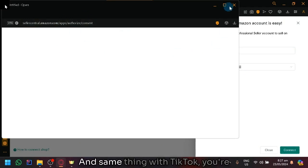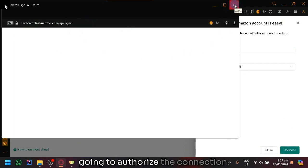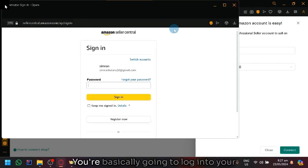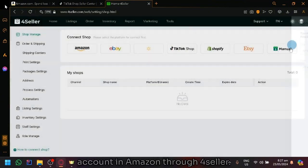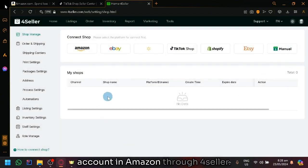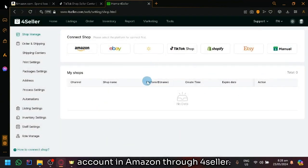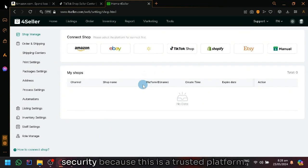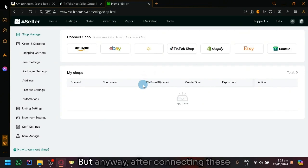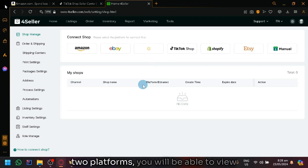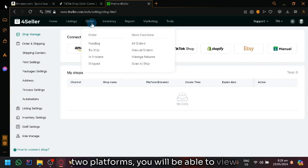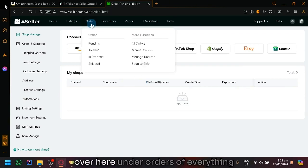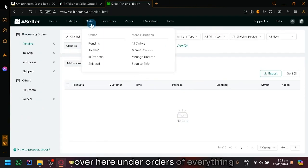And same thing with TikTok, you're going to authorize the connection. You're basically going to log into your account in Amazon through 4Seller. Now, you don't have to worry about your security because this is a trusted platform. But anyway, after connecting these two platforms, you will be able to view over here under orders.